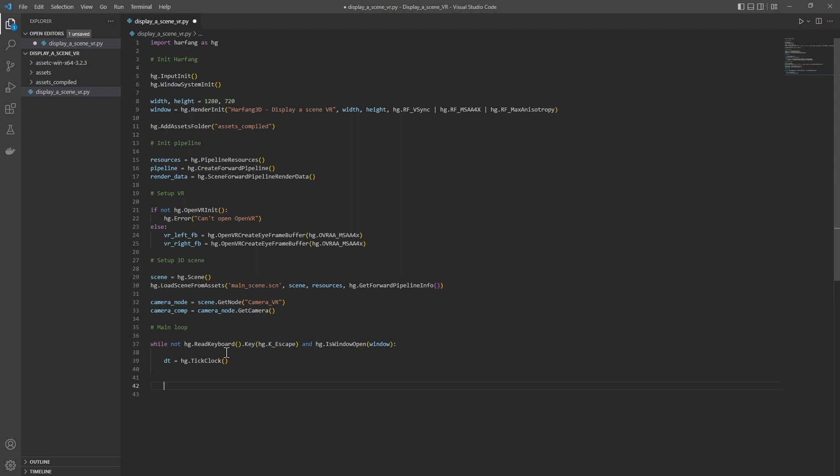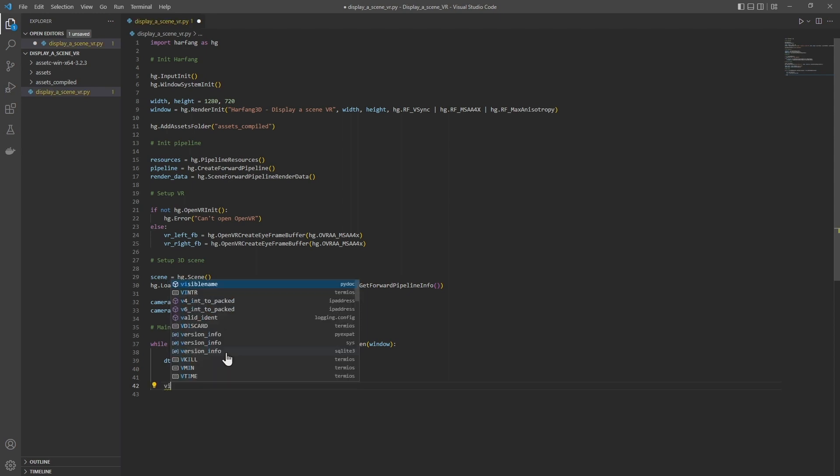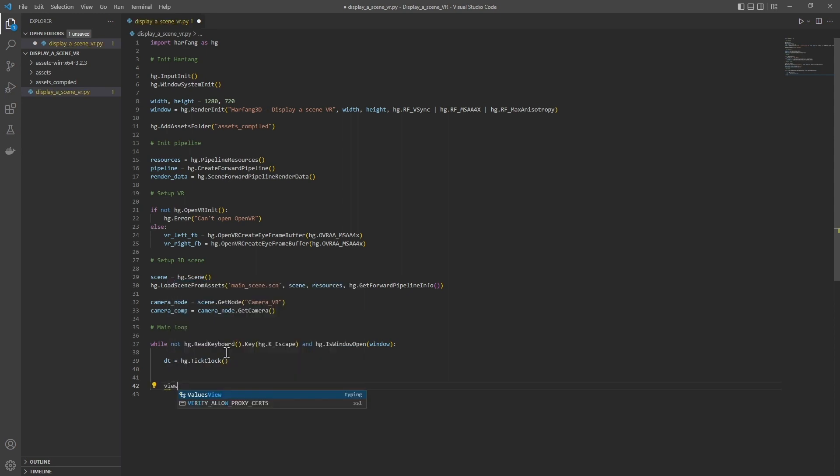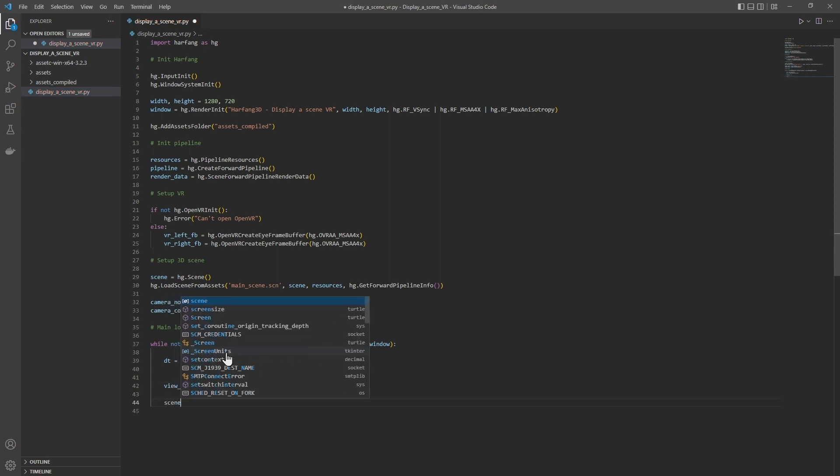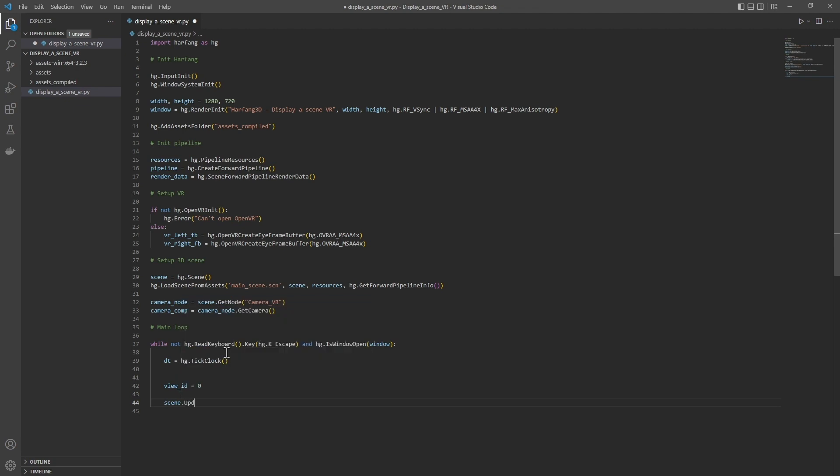Then we will initialize the view ID. For more information about the views, I invite you to watch the tutorial first steps with the Harfon Python wheel. You can find a link in the description. So we start by updating the scene, scene.update using the dt.